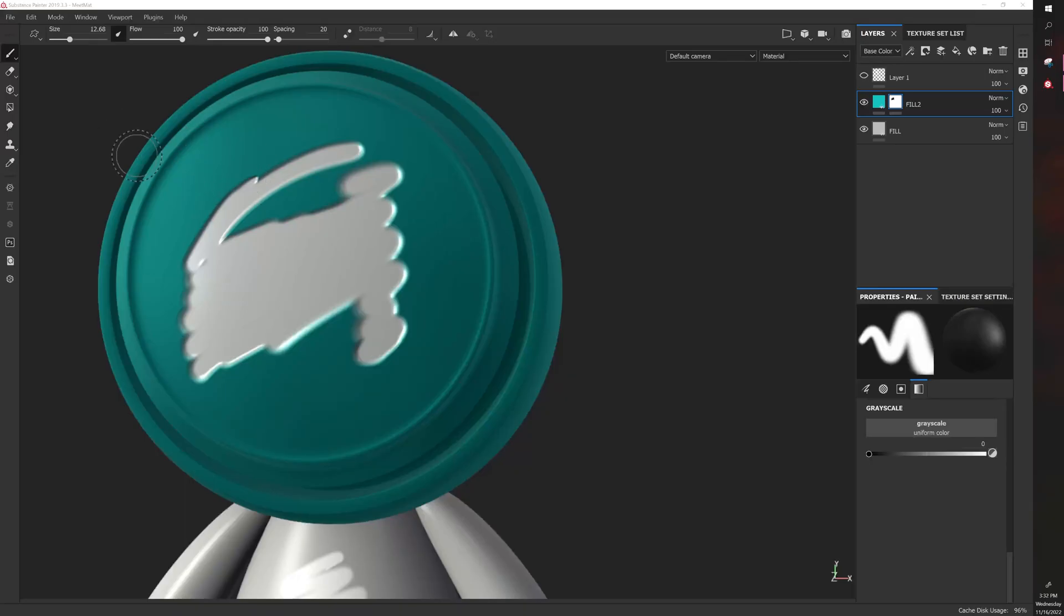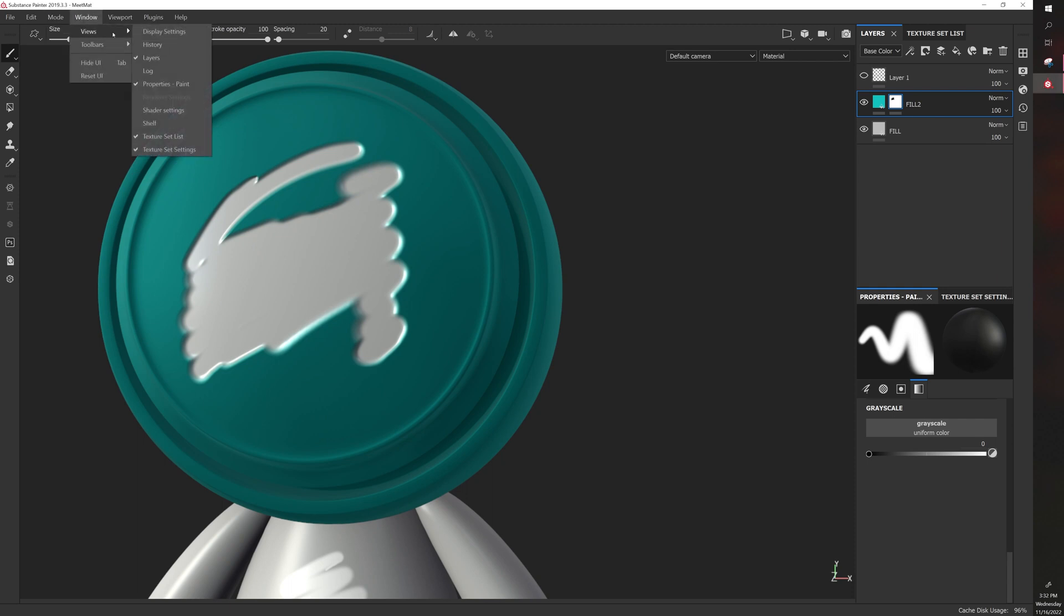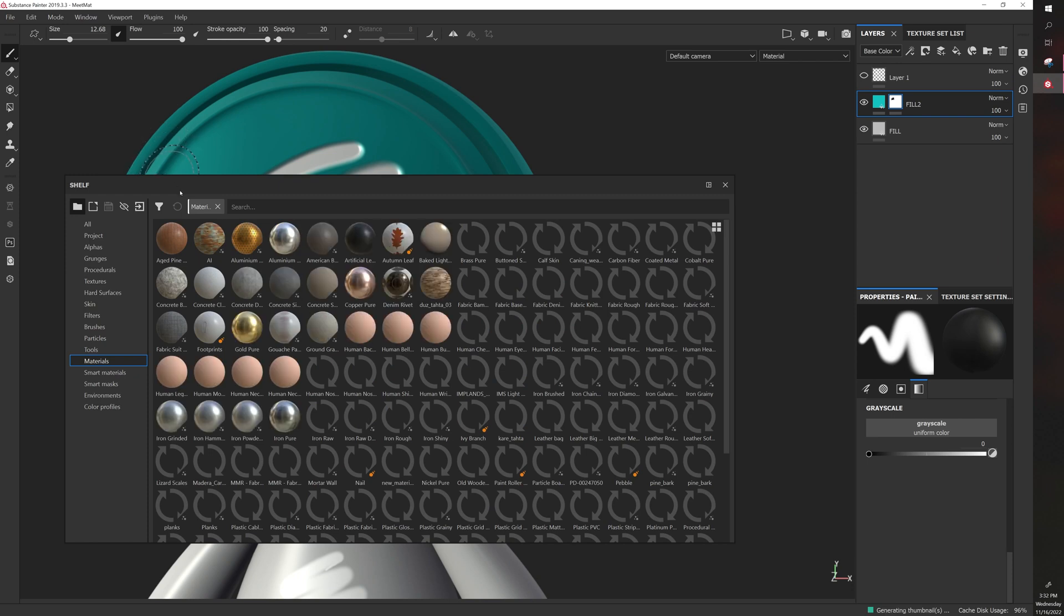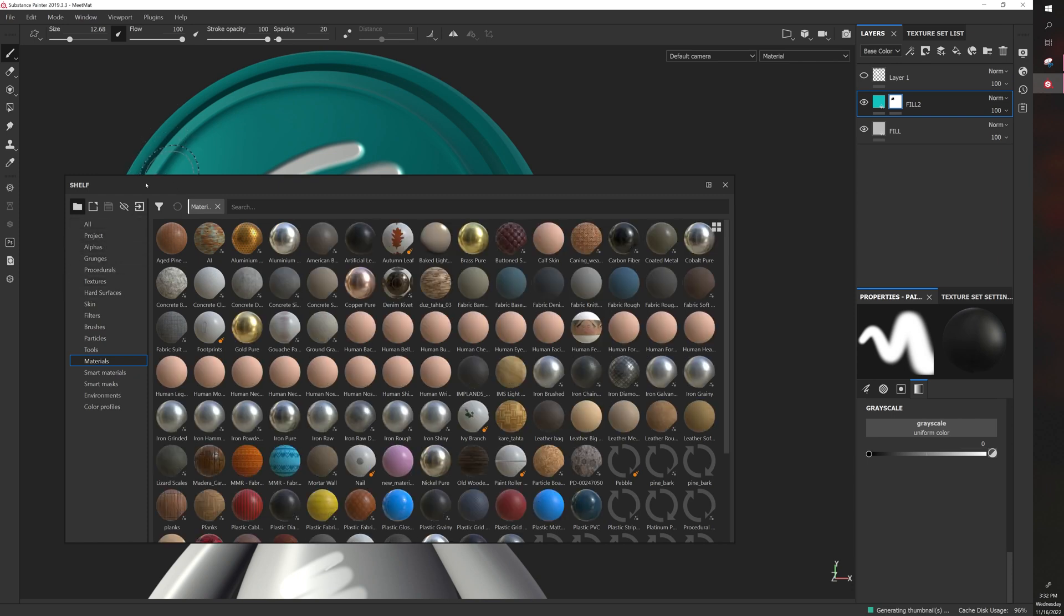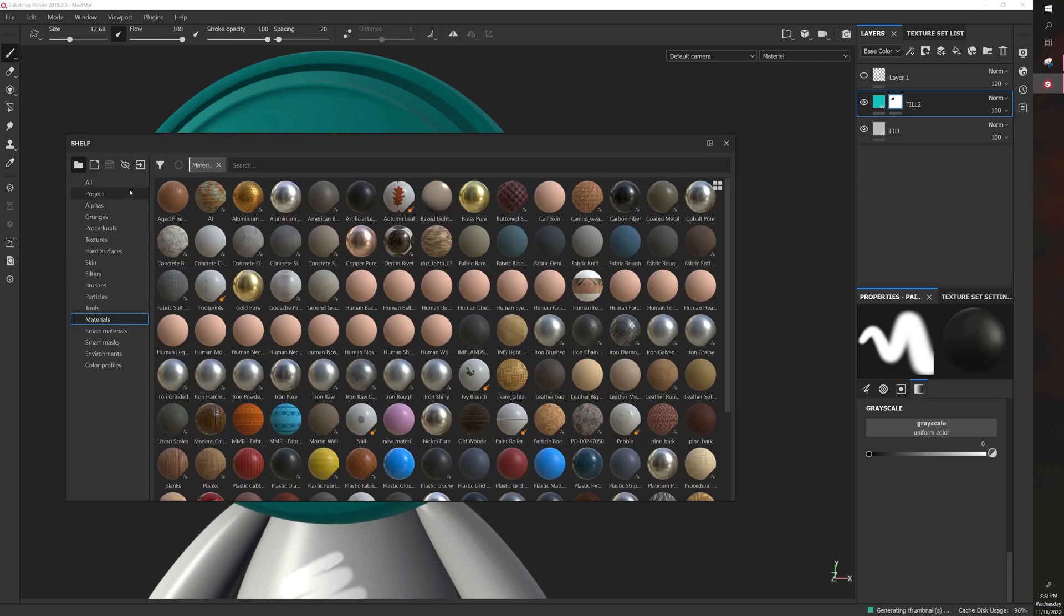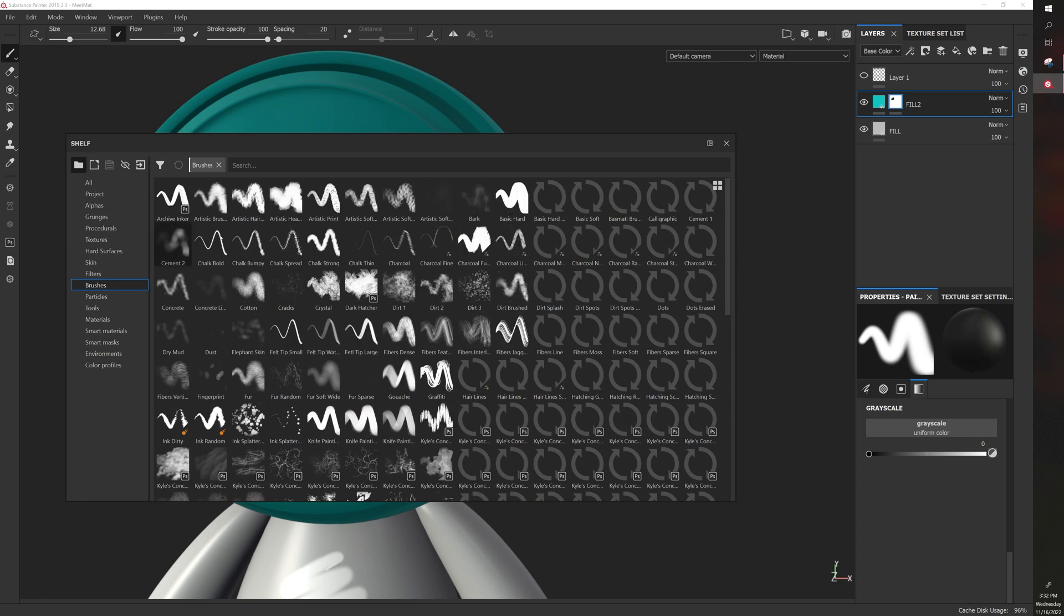So to wrap up this introduction video, we're just going to go through the shelf. So I'm going to go to window, views, shelf. So the shelf has a lot in it. You can change your brush under shelf.